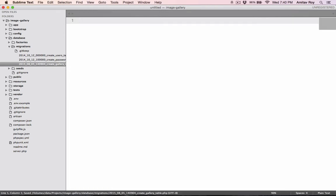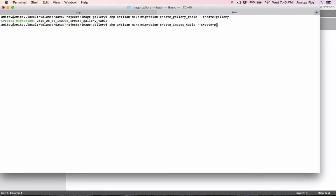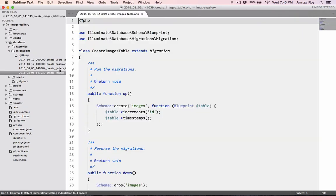And now let's quickly create the migration for the images table as well. So I'll just change a few things here, let's say images table, name will be images. And we have the new file now.